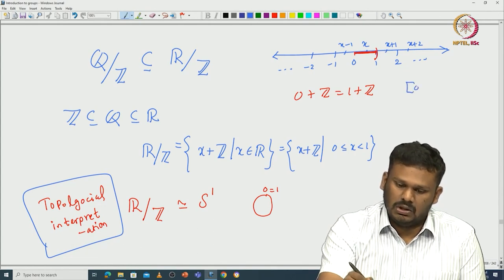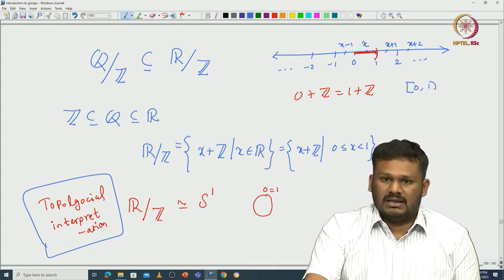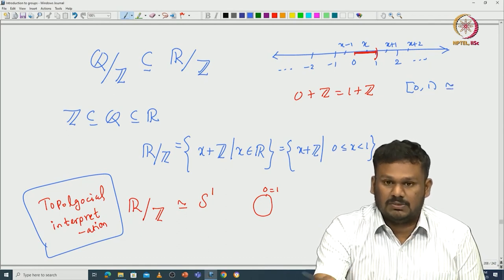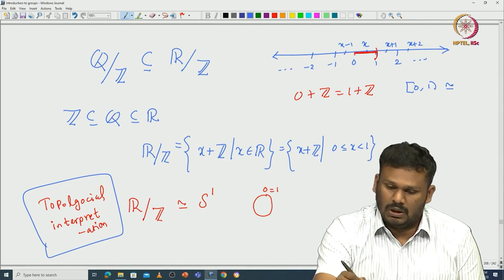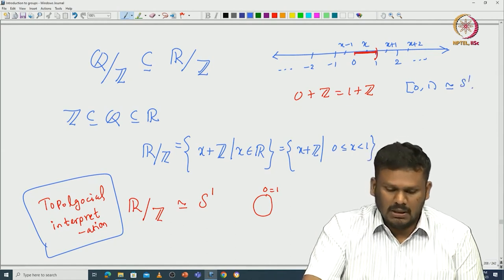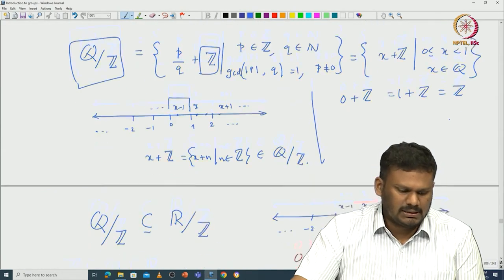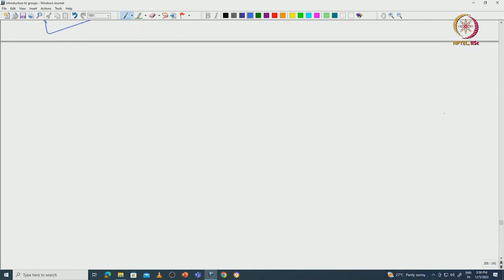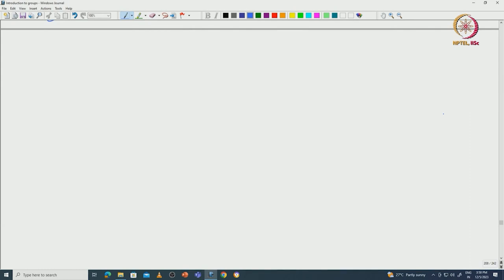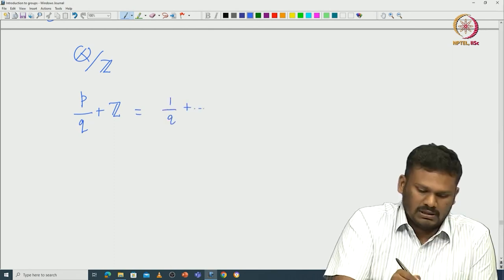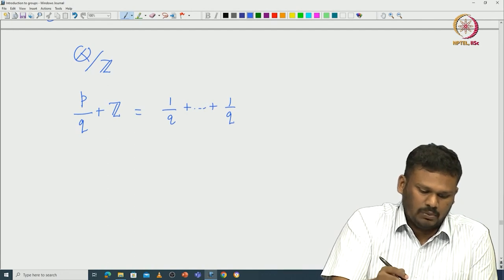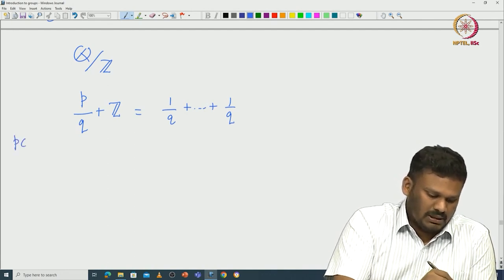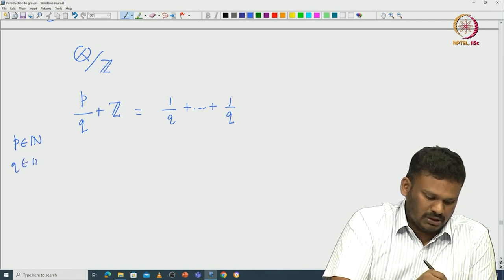There is a bijective correspondence between [0, 1) and S¹. Now let us look at Q mod Z. A typical element looks like p/q + Z. This can be written as 1/q + 1/q + ... (p times), with p a positive natural number and q also a natural number. So this is p times (1/q + Z) in the group.